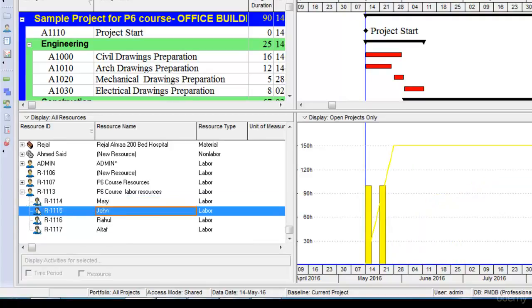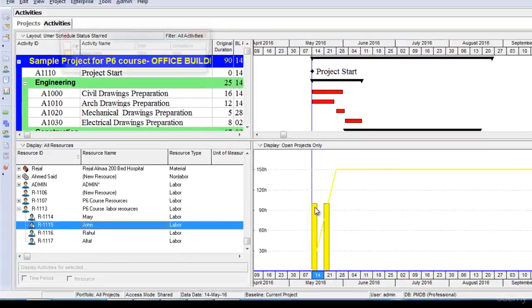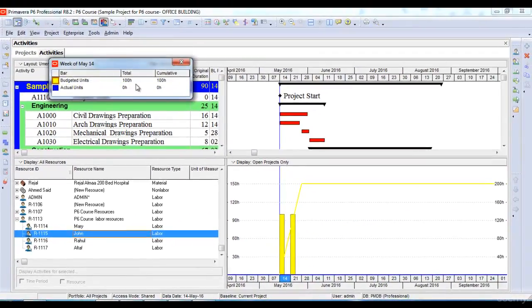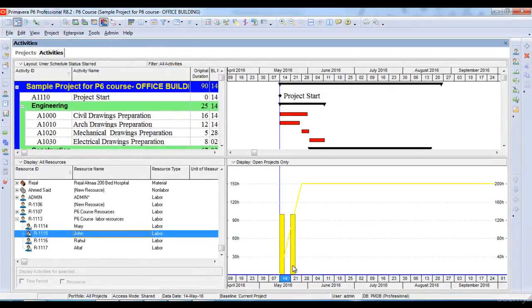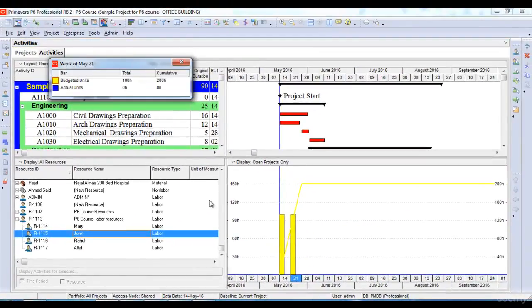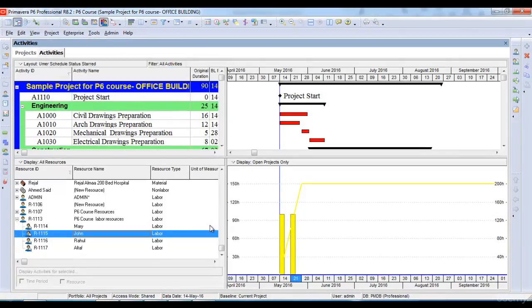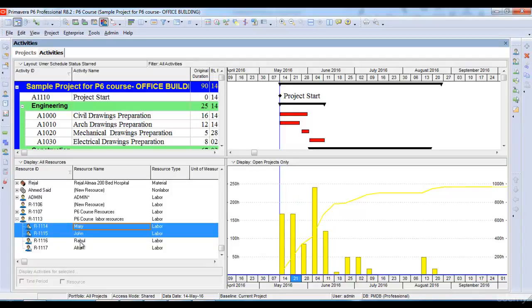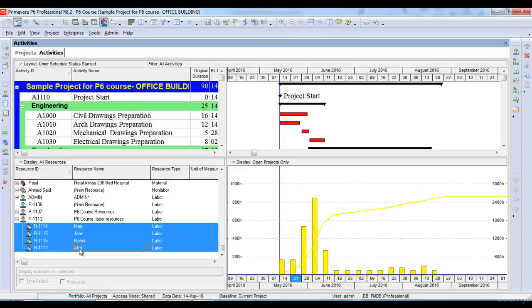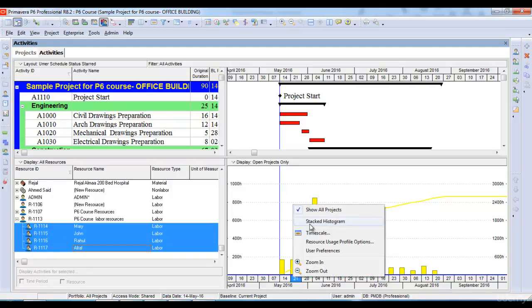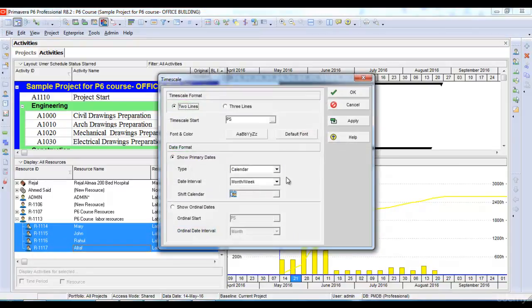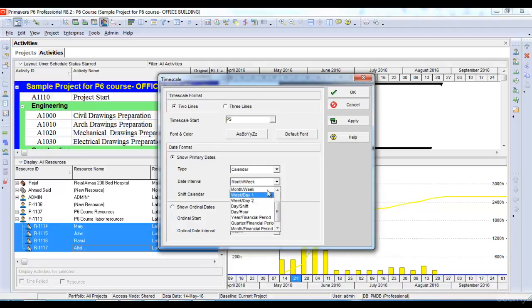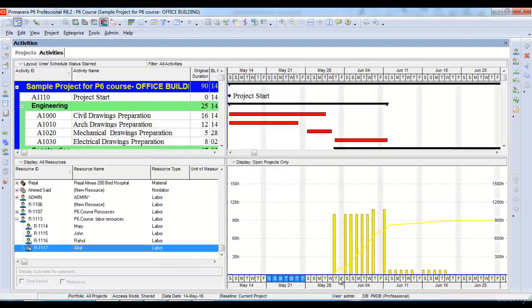It shows me that John has been assigned budgeted units of 100 in this week and a budgeted unit of 100 again in another week. If I want to see all of them, I'll just hold the control button and select all of them, and it shows me the total resource assignments. This graph is also known as resource histogram. If I change the time scale, I can make it on a daily basis. It can show me every day how many units and budgeted units of my resources are assigned to my project.